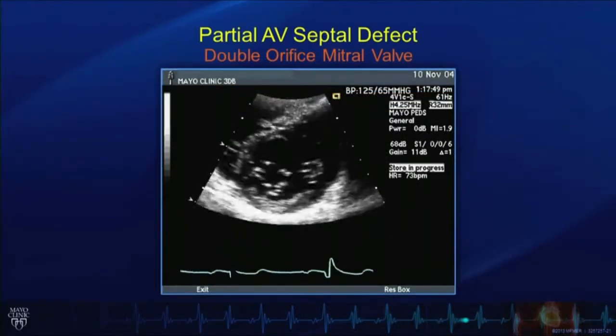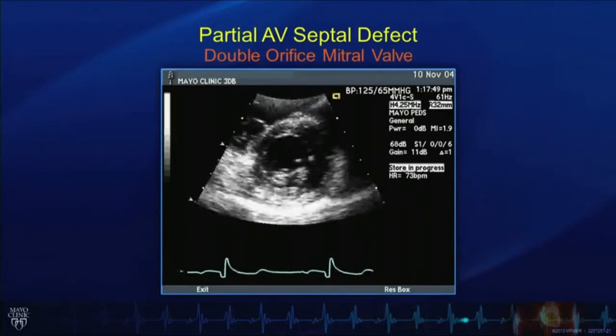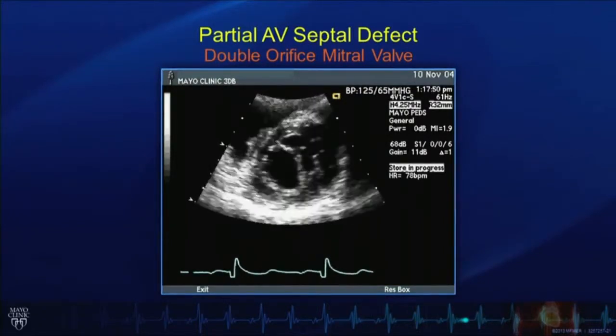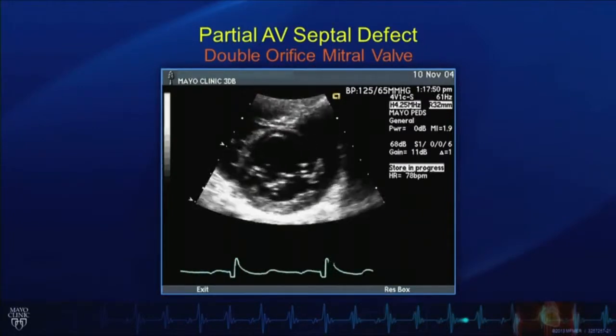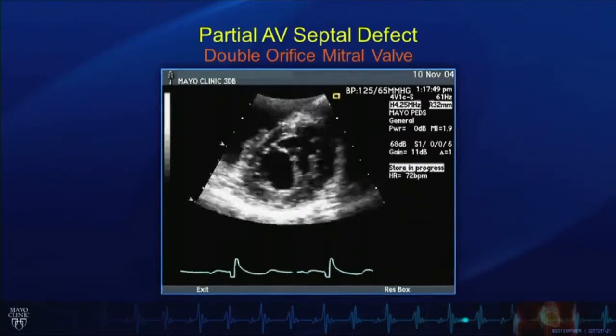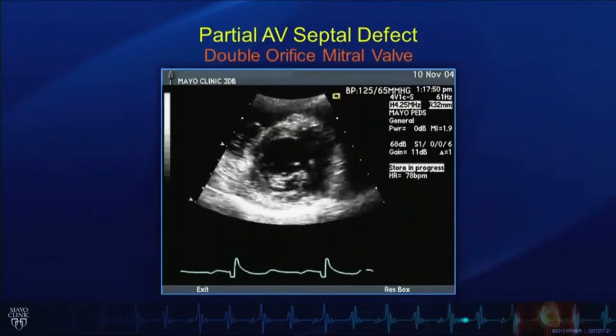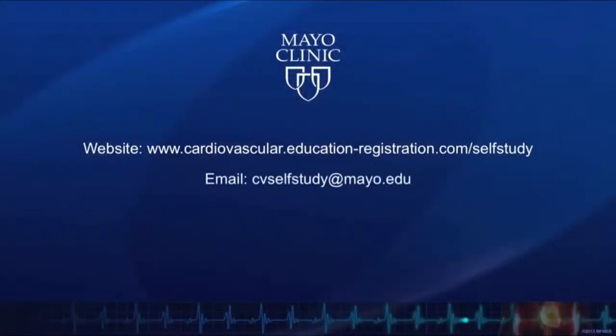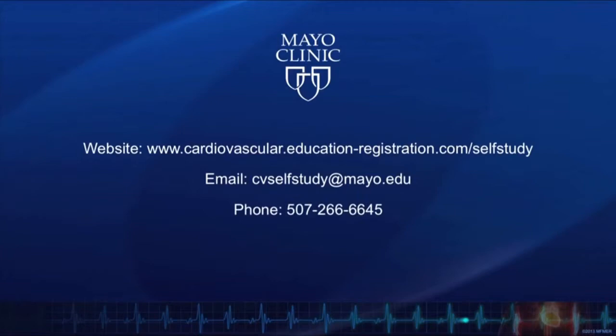Here we have an image of another associated abnormality — a double orifice mitral valve — which can also be seen in patients with partial atrioventricular septal defects or primum atrial septal defects. You can see the two orifices of the mitral valve. For more information on other programs in the Tutorials in Echocardiography series and other educational series, please visit our website or email us at the information shown on the screen. Thank you for joining us.